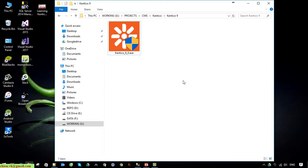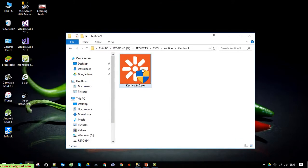At this time the latest version of Kentico is version 10, but because I don't have the license for version 10 right now, I will use Kentico 9. Basically all of the steps to install Kentico 10 and Kentico 9 are the same, so you can follow this guide for other versions as well. Go ahead and click on the setup file.